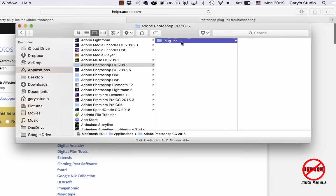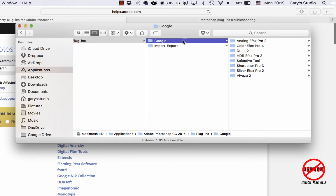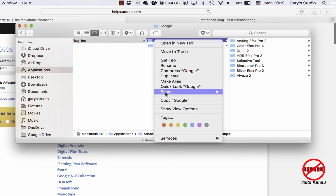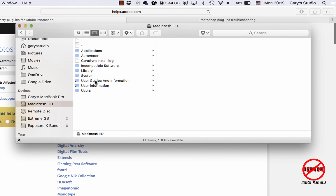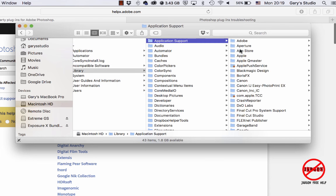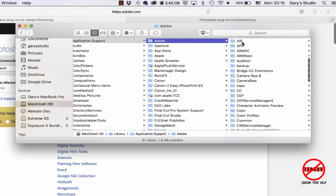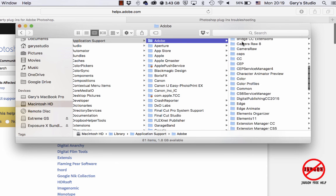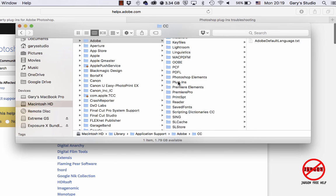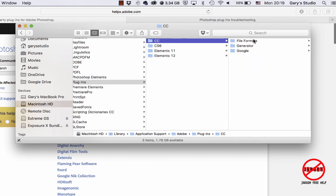I'm going to go to plugins again. I'm just going to right-click or hold down control and choose copy. I'm going to go to my Macintosh hard drive, I'm going to go to my library, application support, and you'll see there's Adobe. Down here you'll see that is plugins. Click on CC and I just need to paste it.